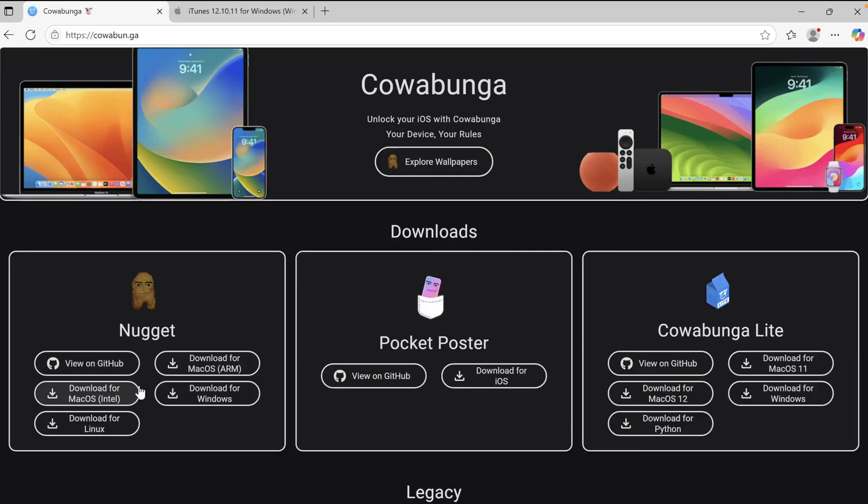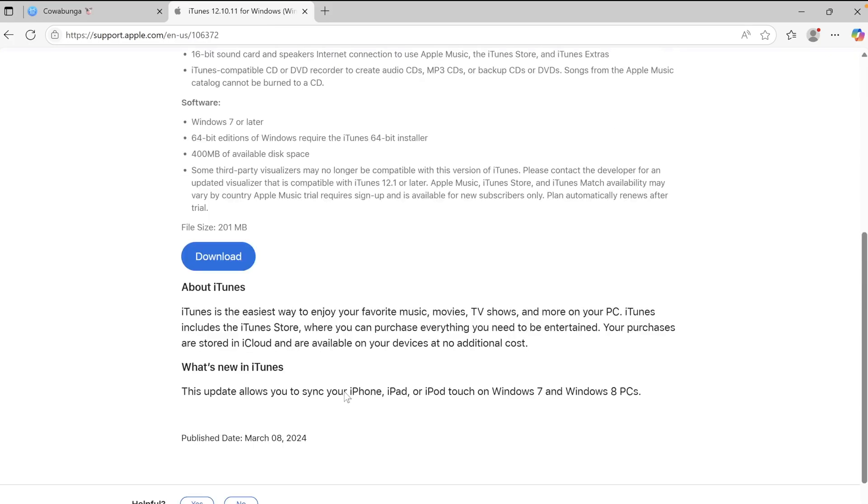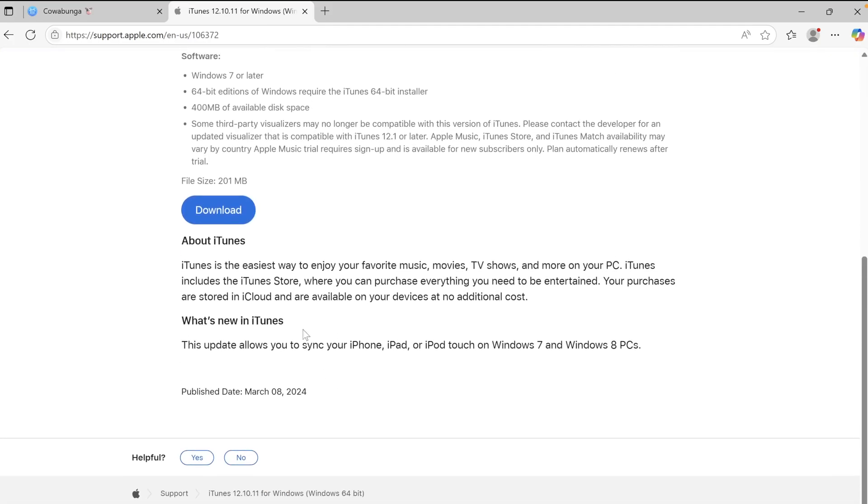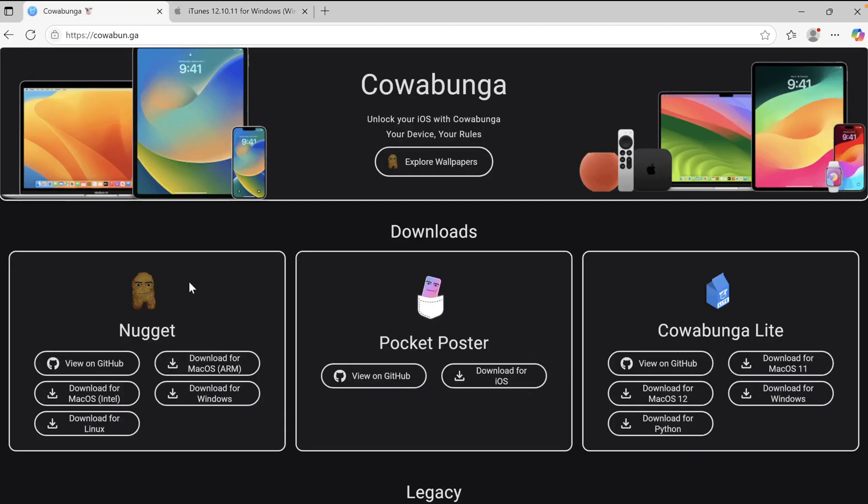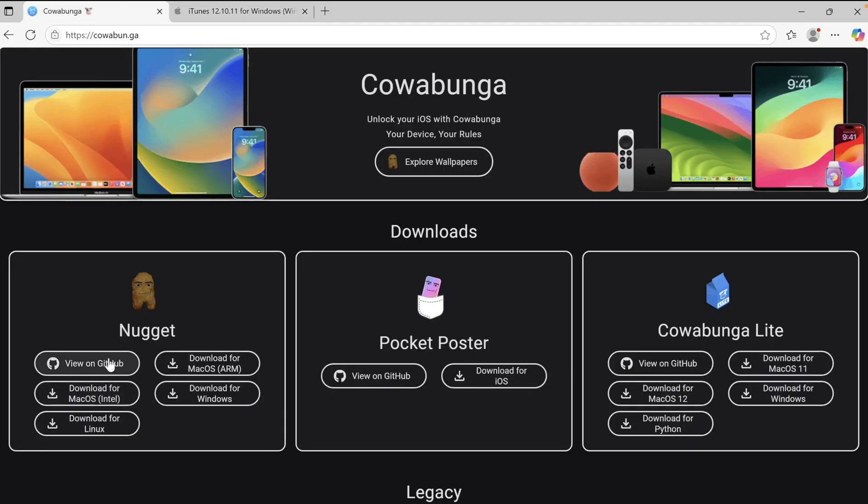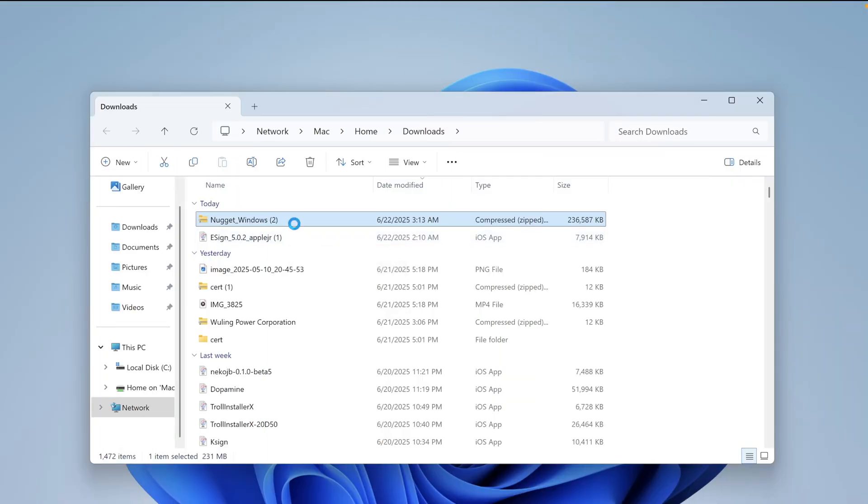But if you want to run Nugget on Windows, you have to install iTunes first so you can run it and connect your iDevice into your computer. Make sure iTunes is installed on your computer, then download Nugget app. After downloaded, extract the Nugget zip file first.